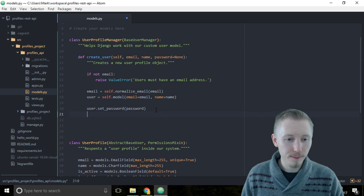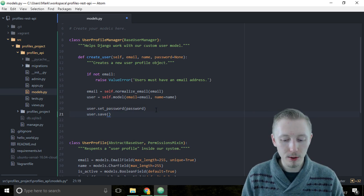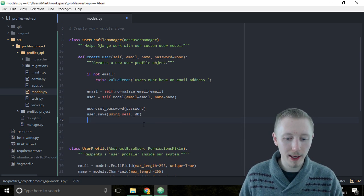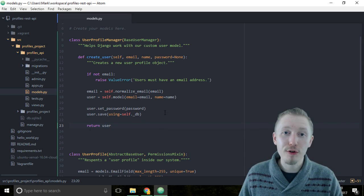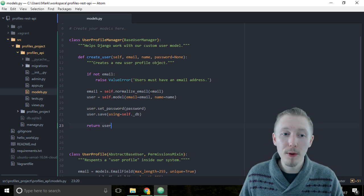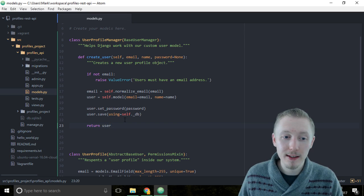Now let's save the model by typing user.save(using=self._db), which means use the same database we created with the user profile manager, and then return the user object. So that's the create_user function: it checks that they provided an email, normalizes the email so all domain characters are lowercase, creates a new user object, sets the password, saves it, and returns the object.